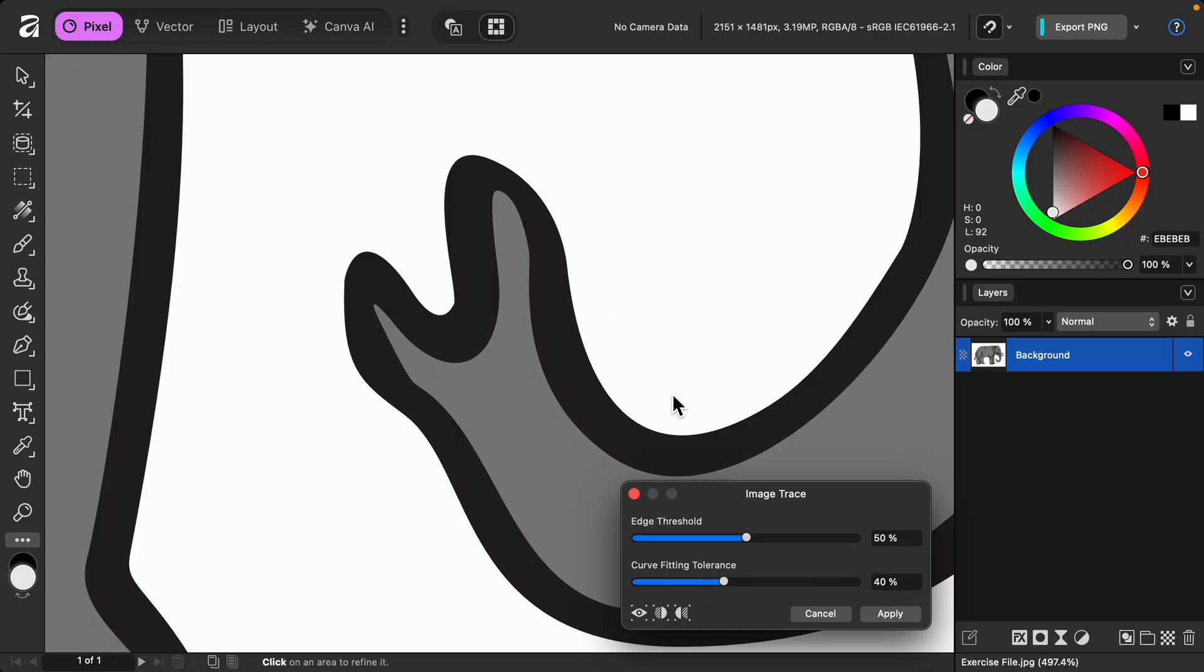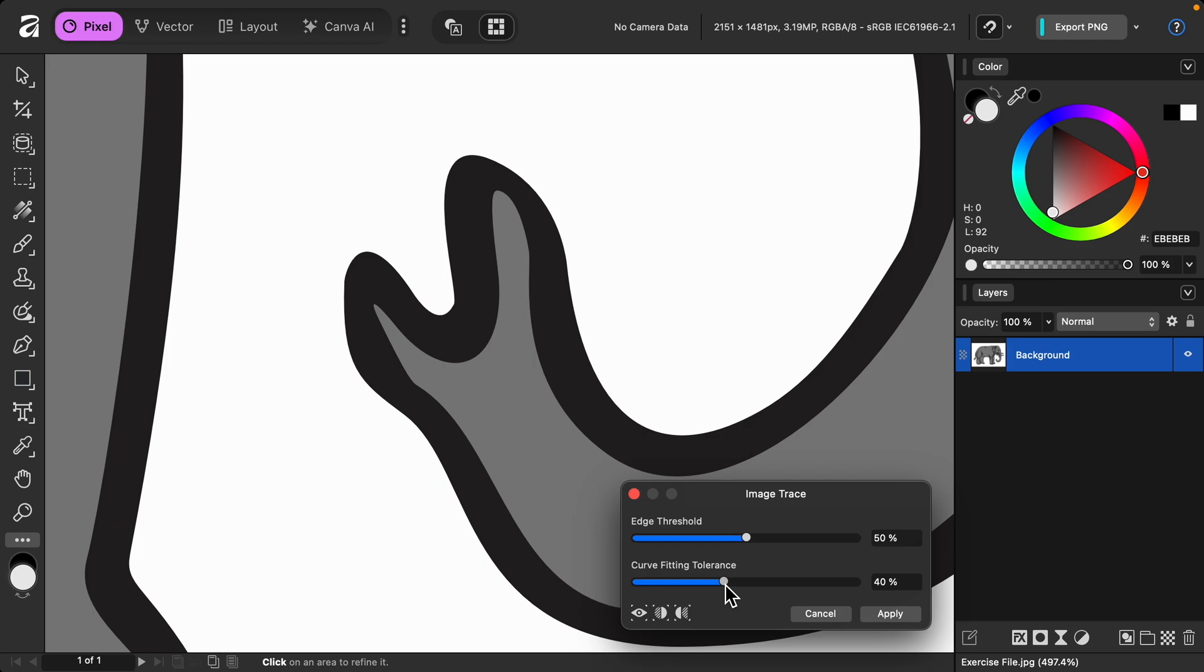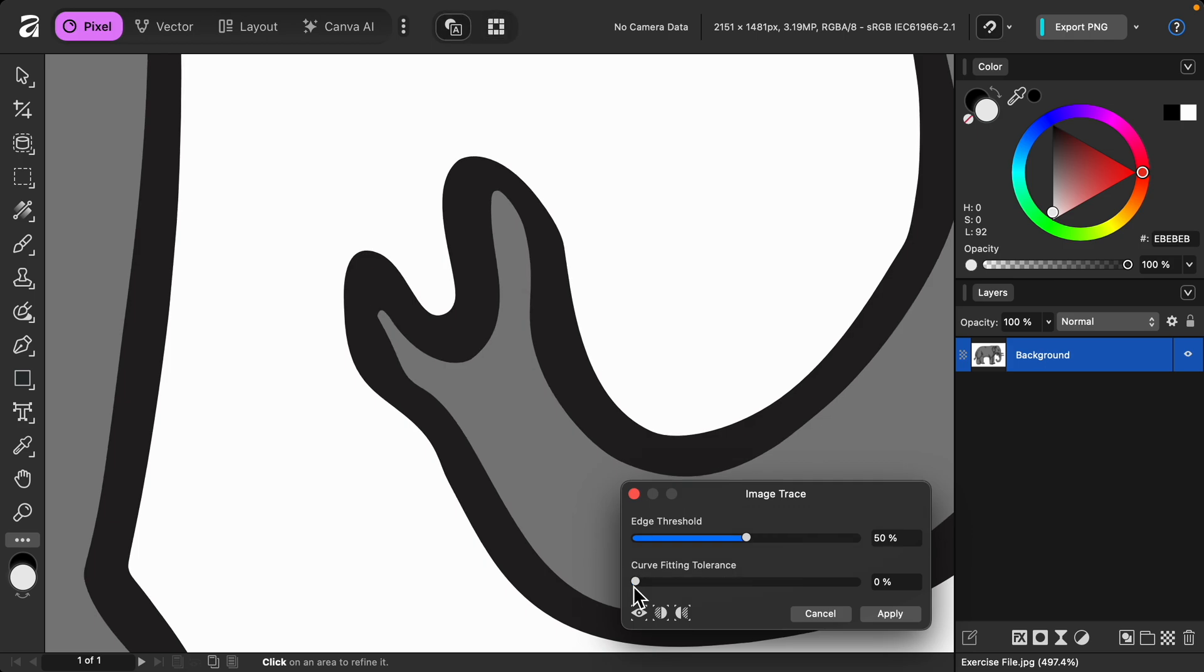We have a few options that we can customize right down here. You usually don't need to change the edge threshold, but let's take a quick look at the curve fitting tolerance. If you set a low tolerance, Affinity will stay true to the lines in your original image. Even if your lines are jagged, it will keep those messy details.